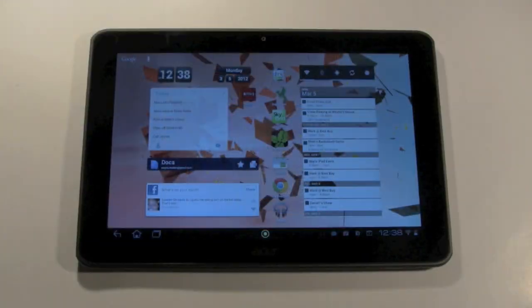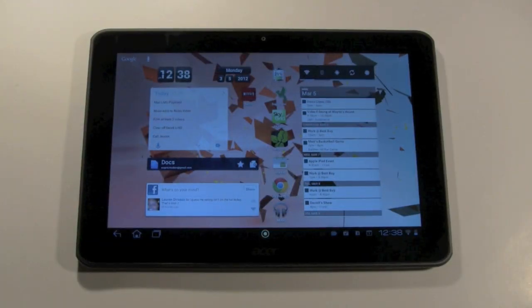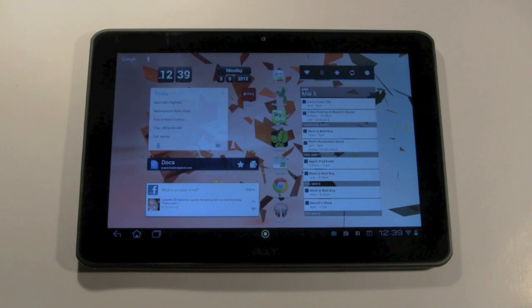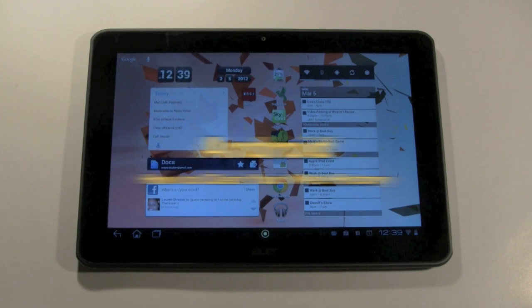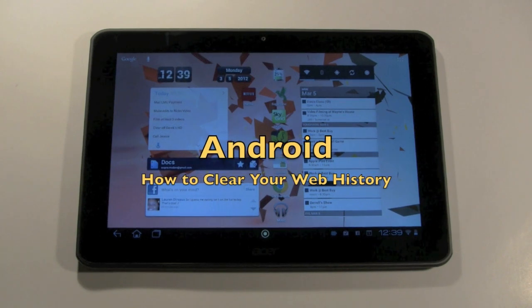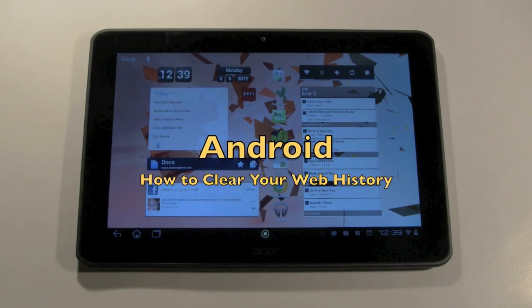How's it going out there? Welcome from H2Tech Video. Today I want to show you how to clear your web history on an Android tablet.